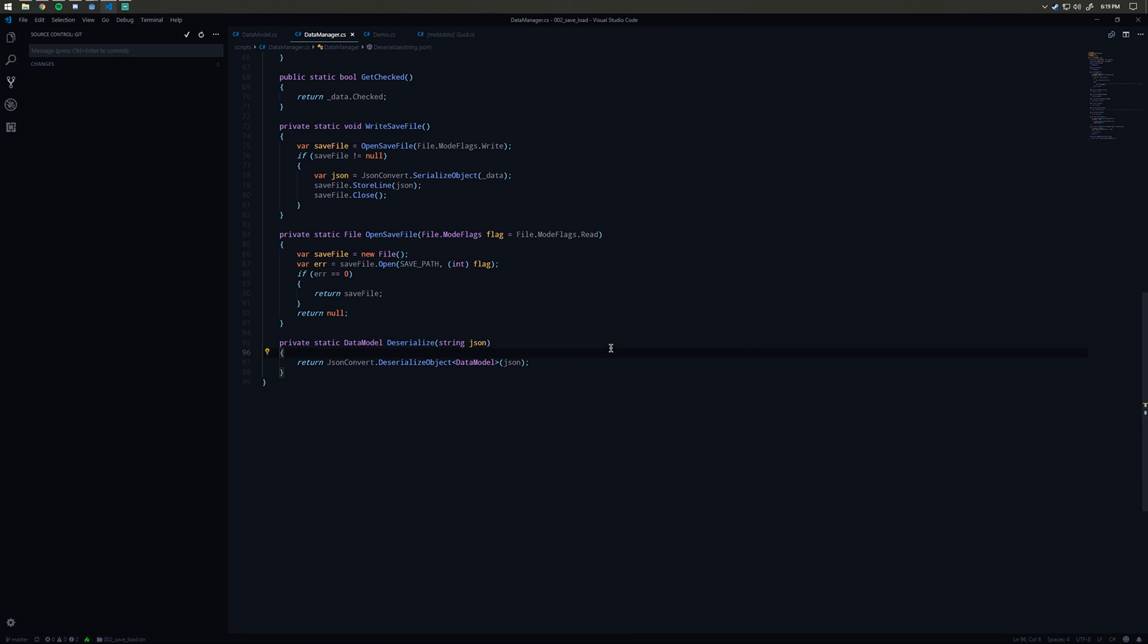If you're not familiar with the JSON file format, I would recommend just looking it up. It's very simple, it's basically a nice way of storing a lot of data. It's very common in web technology for example. We're going to take this JSON string and deserialize it into this data model.